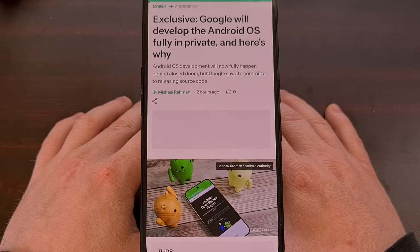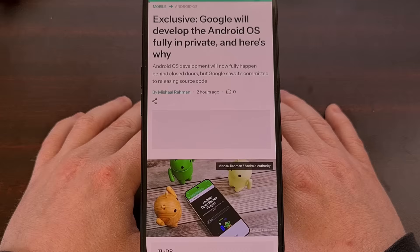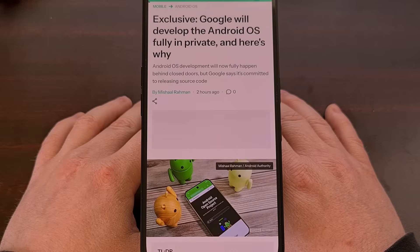This move to privatize the dev work is an attempt to simplify the Android operating system development cycle, which has been sped up quite a lot due to the promise of two major updates per year.